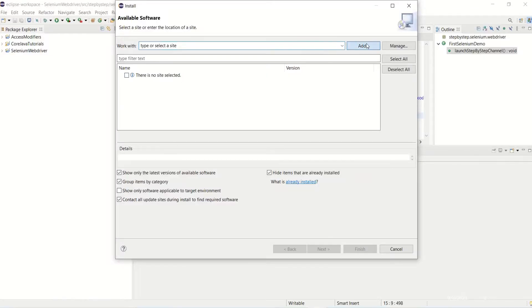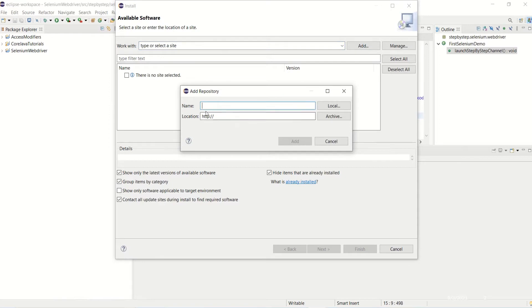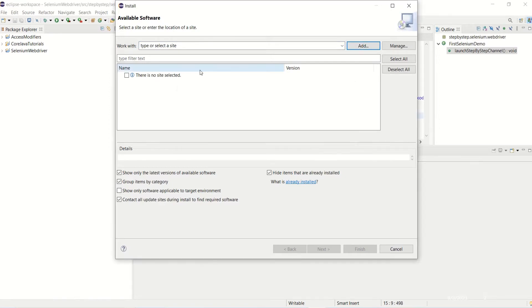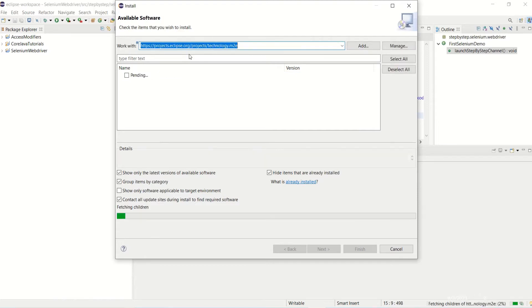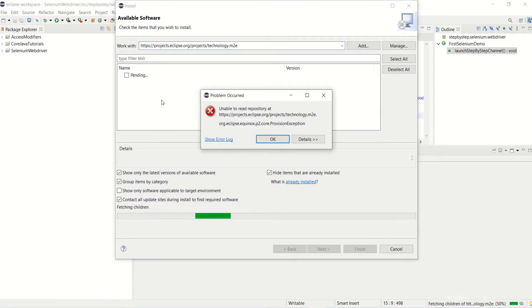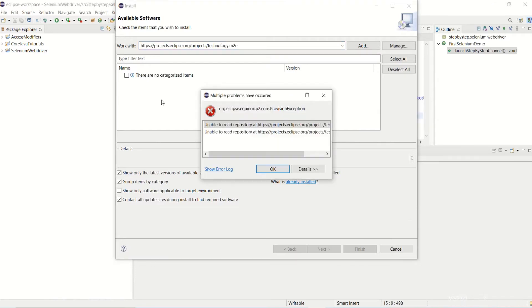We can either add and give name and location, but I'm not doing that. We can directly put the URL here and click Enter. Okay, so now it is showing me an error.